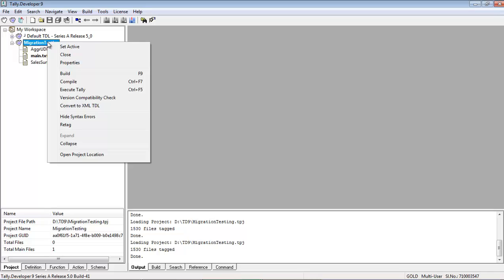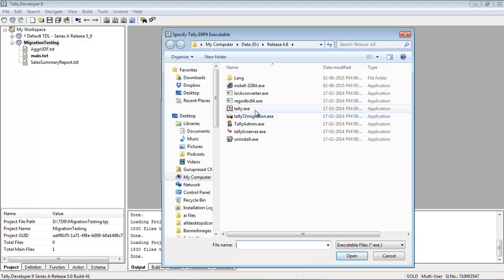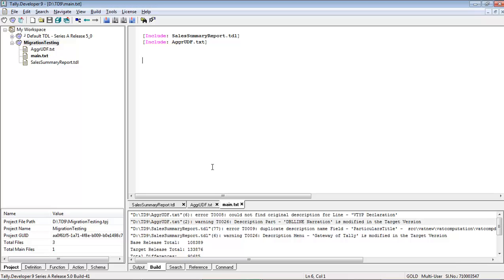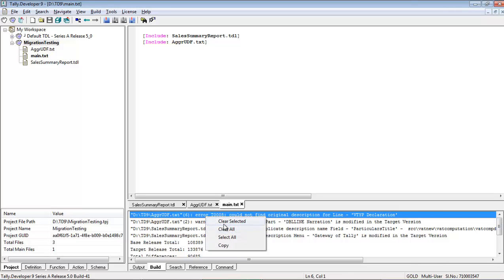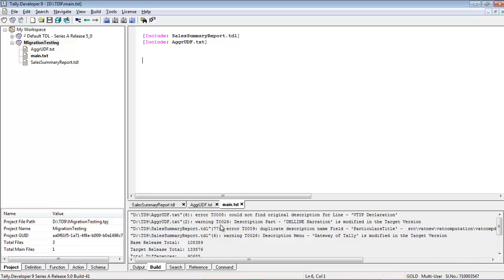For the version compatibility check, right click on Migration Testing, which is our customization project, and select Version Compatibility Check. The Tally ERP9 Version Compatibility Analysis screen will be displayed. In the Tally ERP9 base release field, browse and select the same Tally ERP9 32-bit exe where the generated TDL_server.ddif file exists, and click Analyze. A comparison of the target release against the base release default TDL code is done using the DDIF files. The comparison result that can affect your customization is displayed in the Build tab, and can be copied to any document for better readability. This functionality is available only in TD9 with an active license and valid TNS subscription.